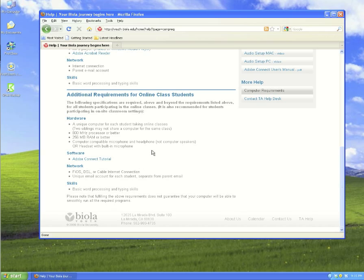You can visit youth.biola.edu/help and click on computer requirements. Under additional computer requirements for online class students,